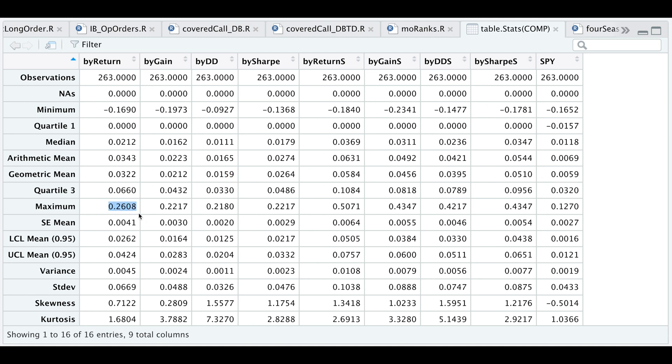For the long onlys, they seem to fluctuate around 20%. But if we do include the shorts, then the maximum seems to be hovering around 40 to 50%, while our benchmark is only 12 or close to 13.